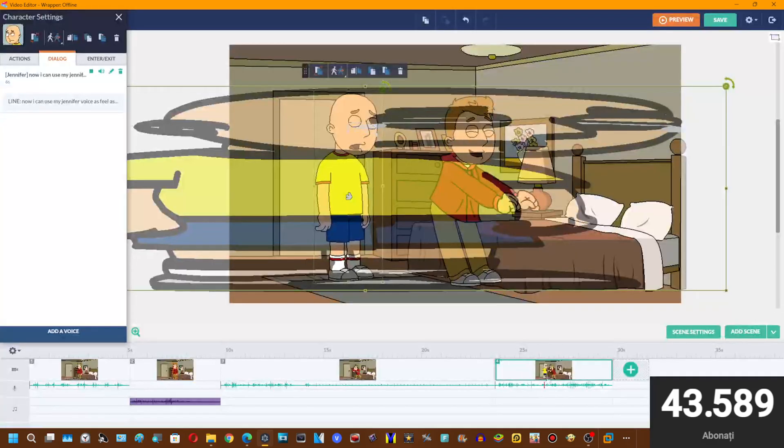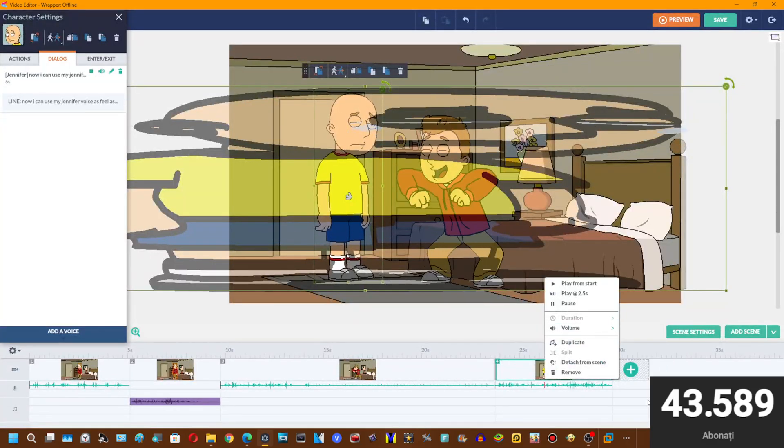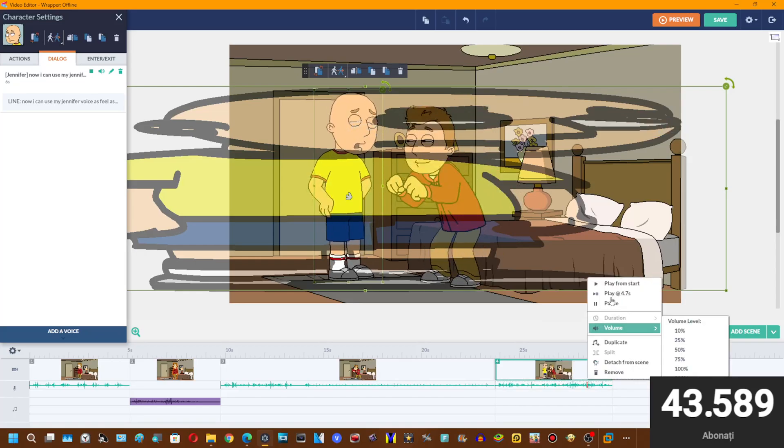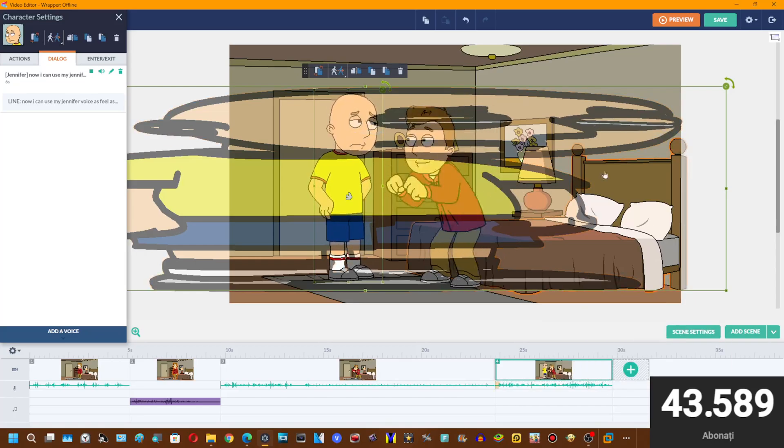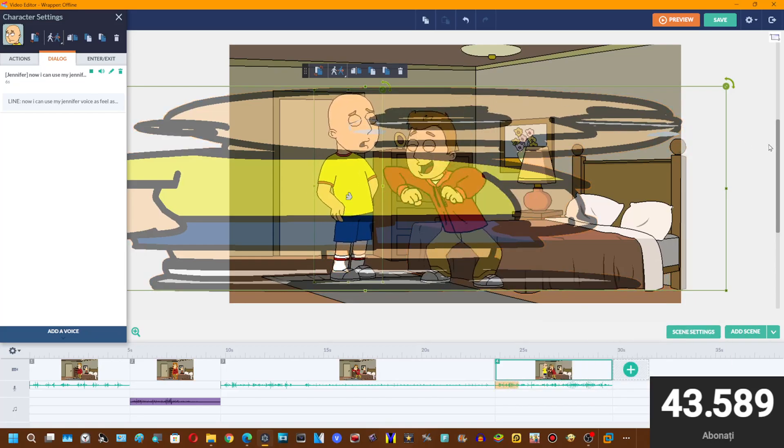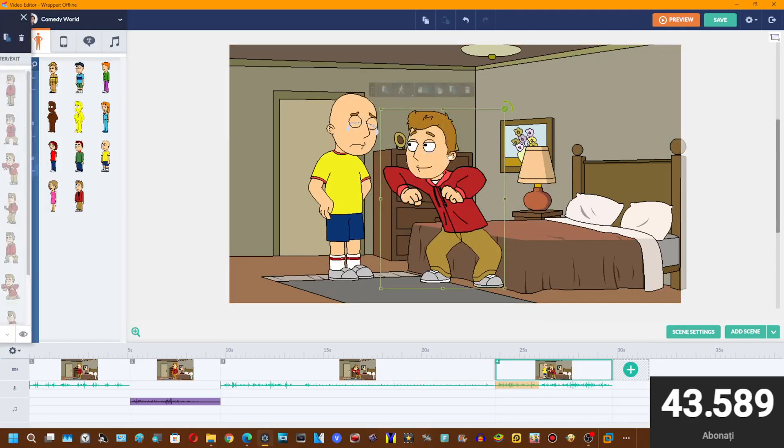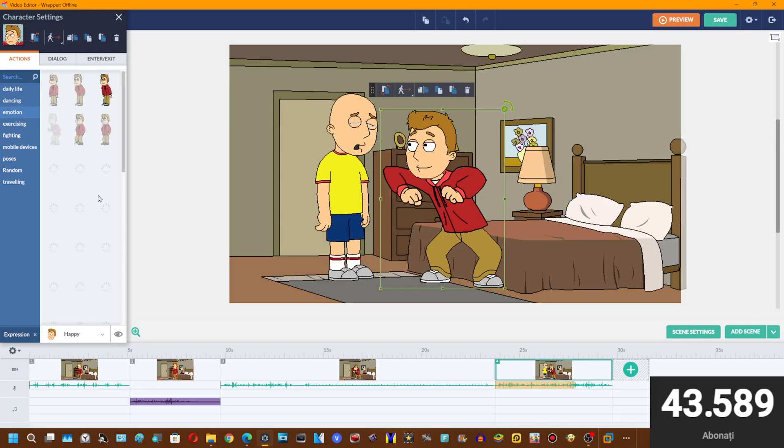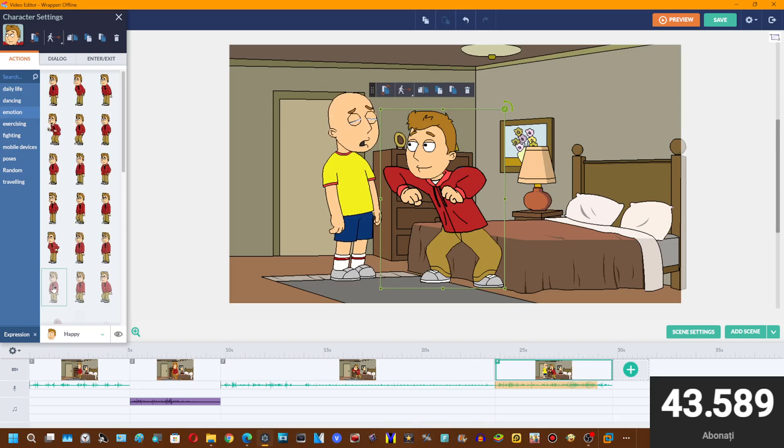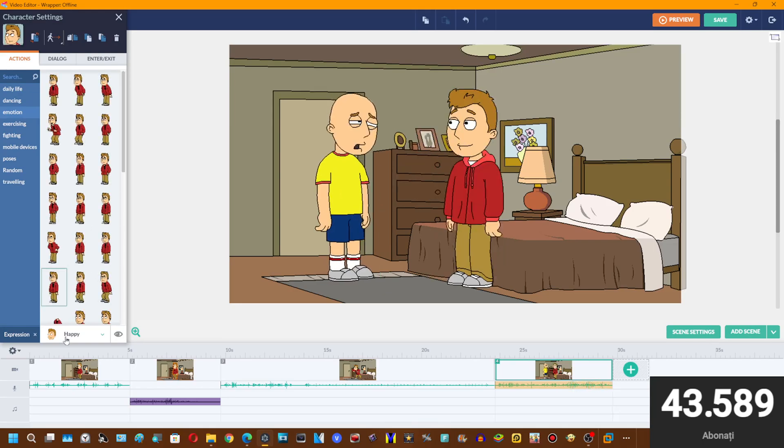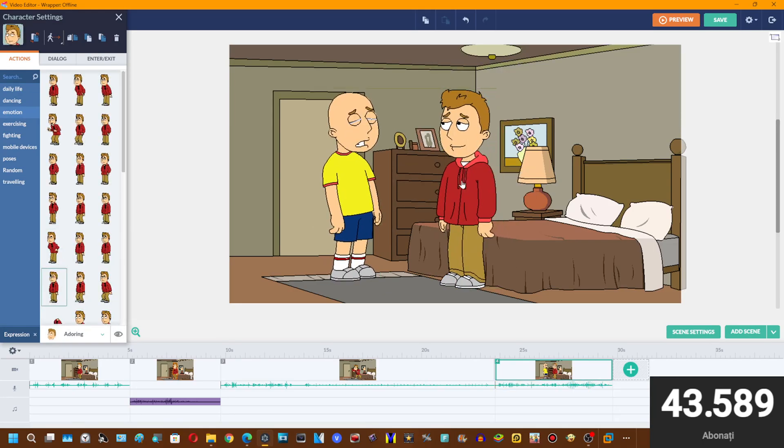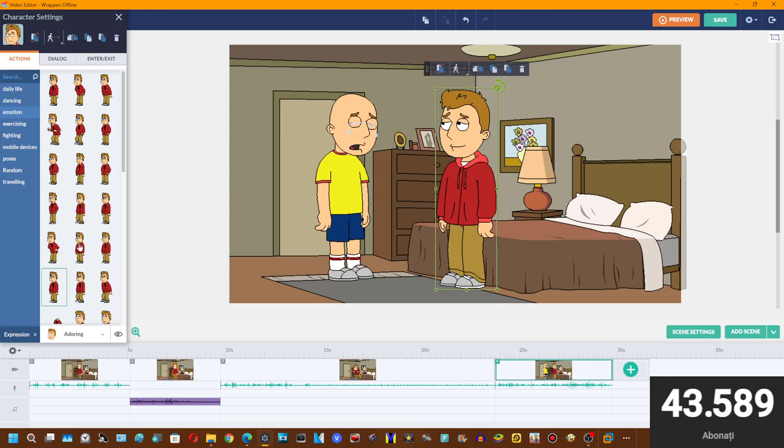Now I can use my Jennifer voices as I wanted to. Weaaaahh. Oops.